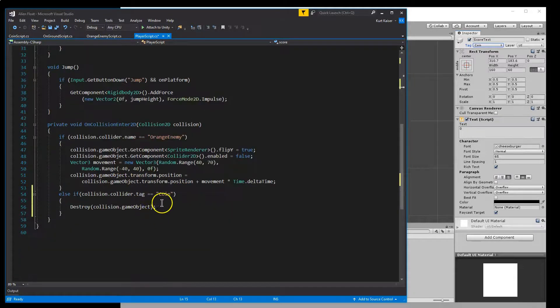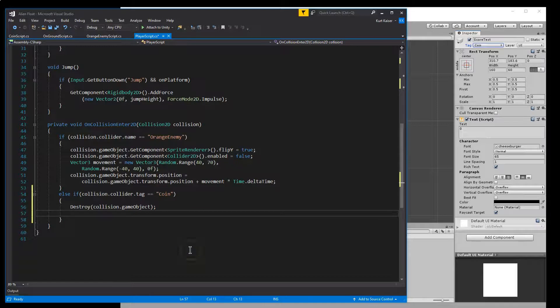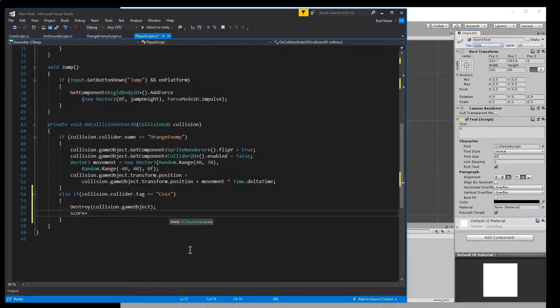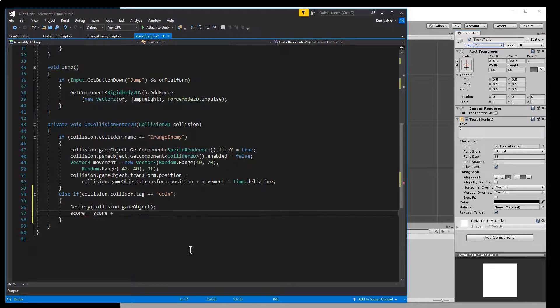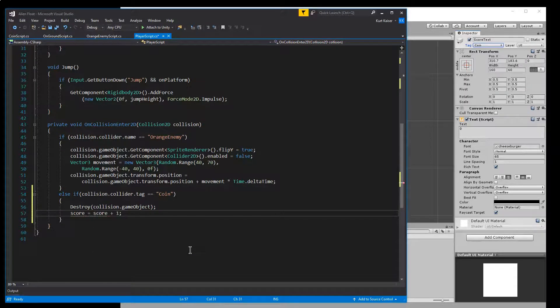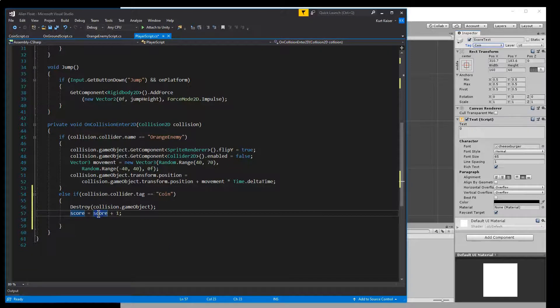Now when I get a coin, I'm going to destroy that coin. I'm going to say score plus plus. That's the same thing as saying score equals score plus one. We're going to add one to the score. Take whatever the score used to be equal to, add one to it.